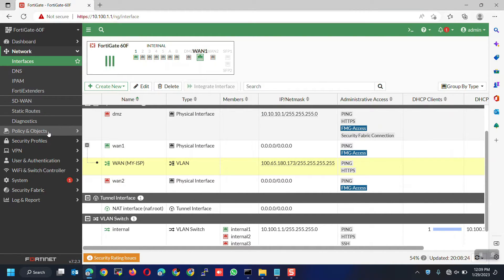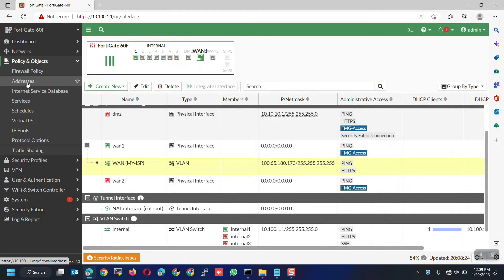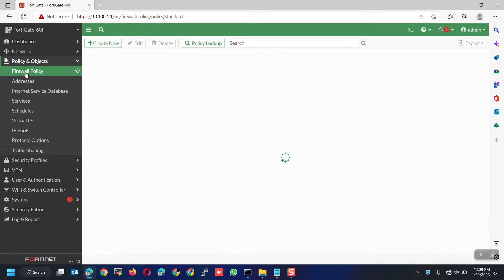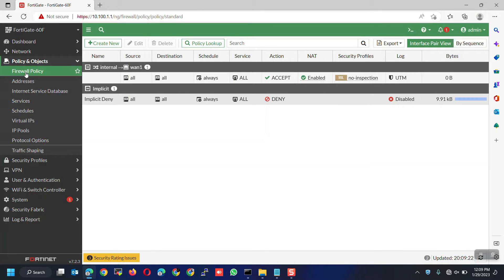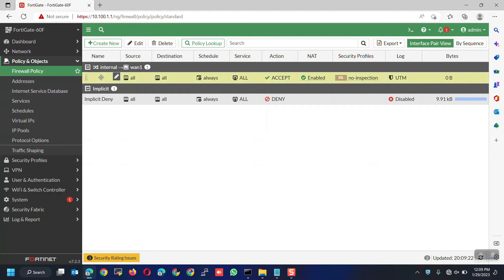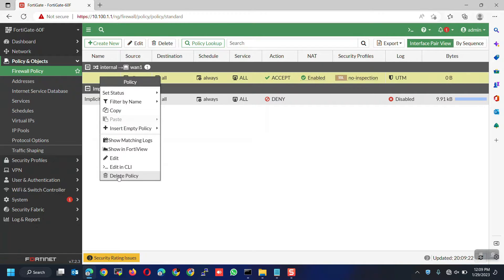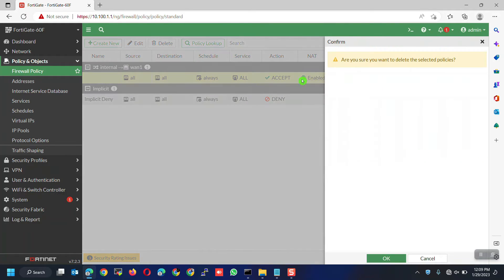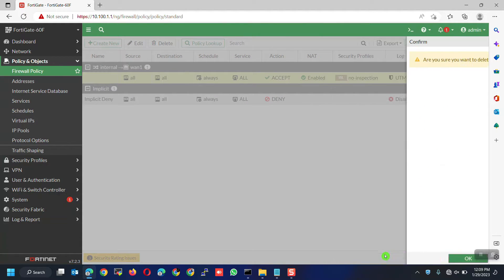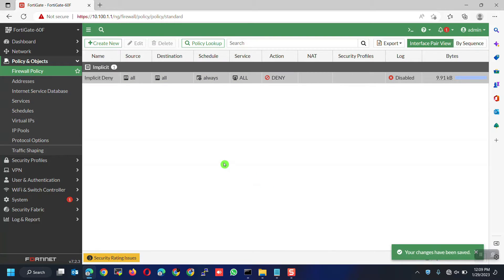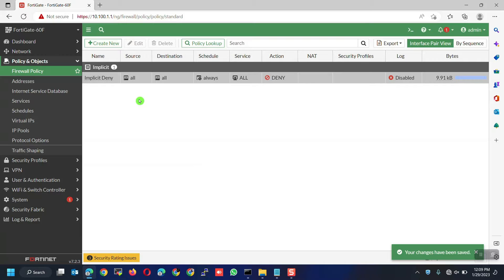Go to policy and objects. Choose firewall policy. Notice that there's a default configured policy. We will delete this policy then we will create new policy just for me to show you how to create a new policy using the sub-interface or the VLAN interface. Besides, some of the firmwares don't have a default policy configured. If you are new to FortiGate, this window is where you configure the NAT policies.